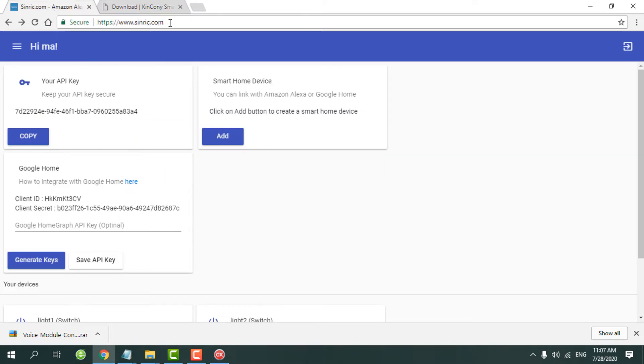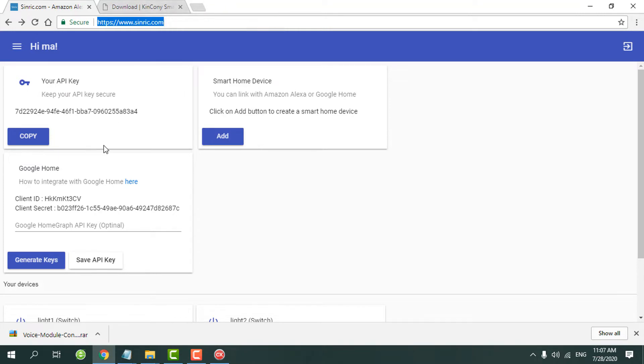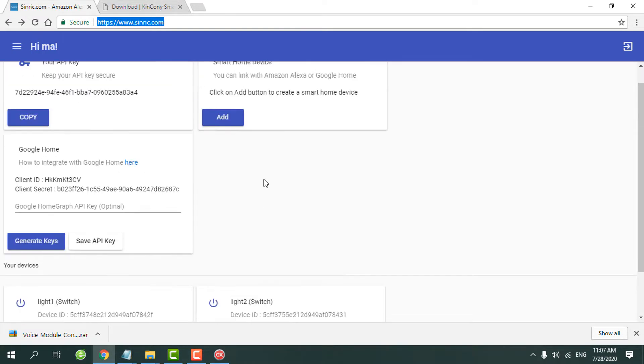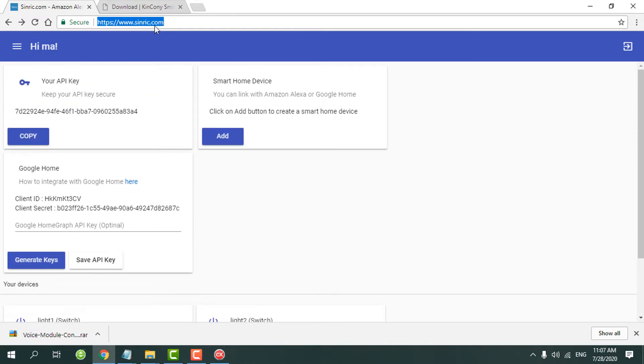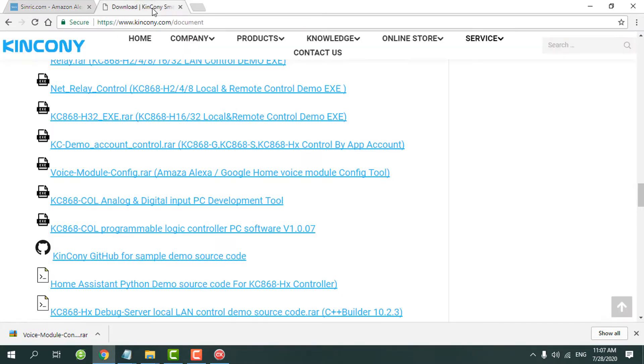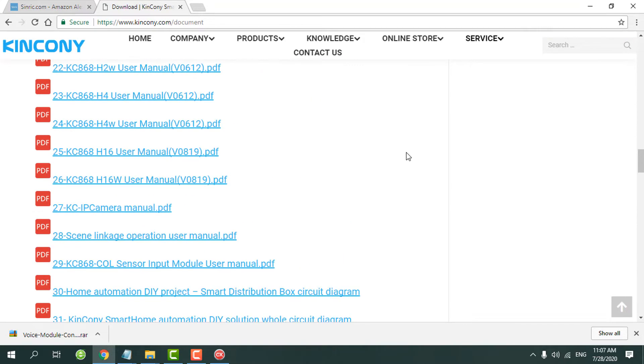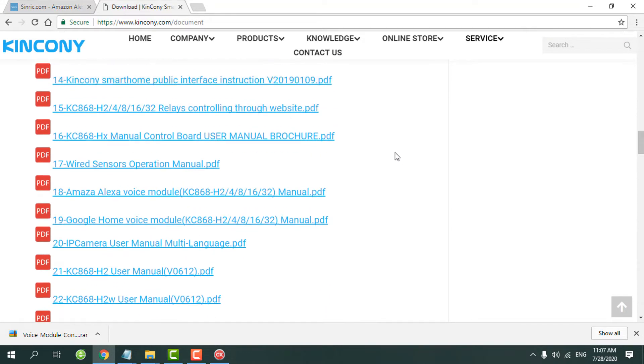You need to use the username and set all the device ID and all the device name on this platform. How to use this platform, we have a PDF help file on our website.